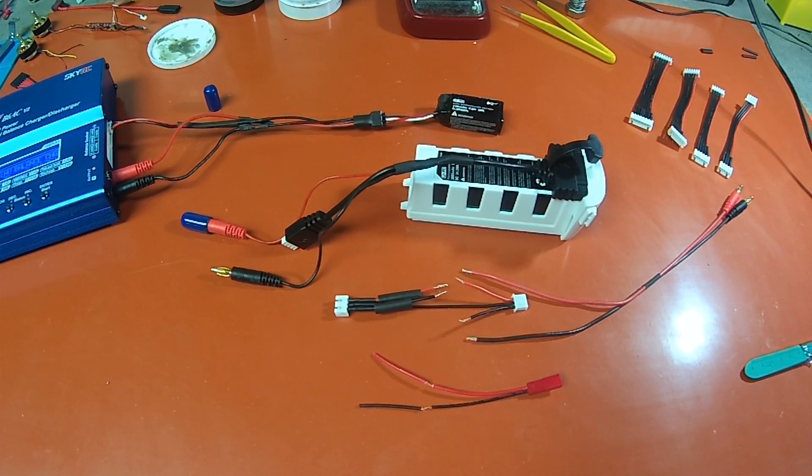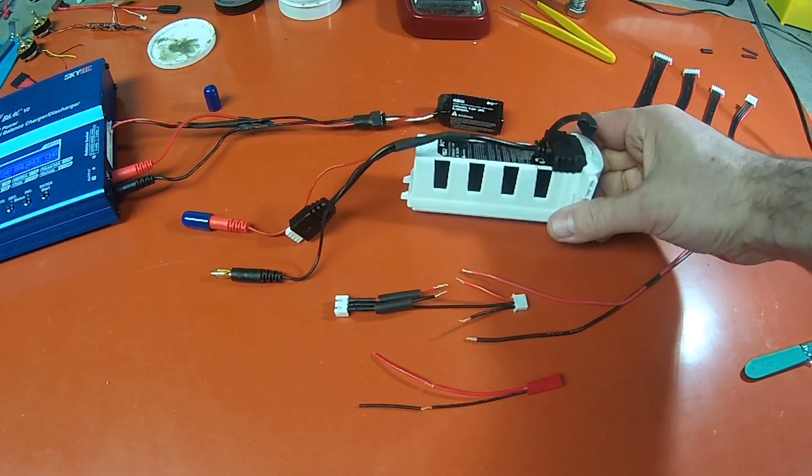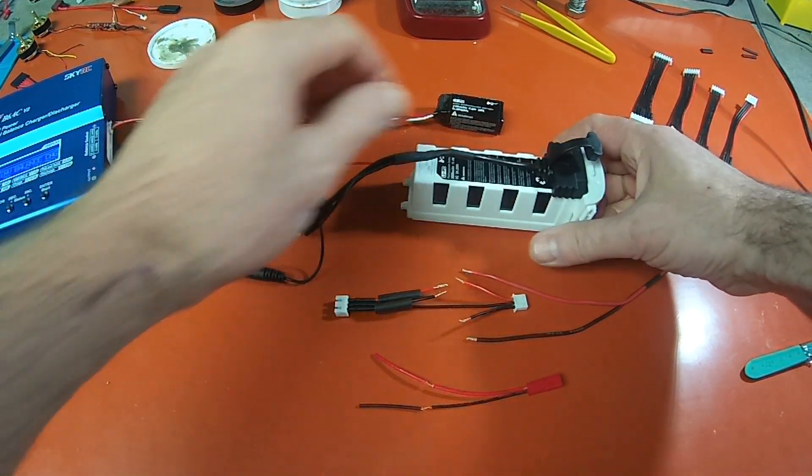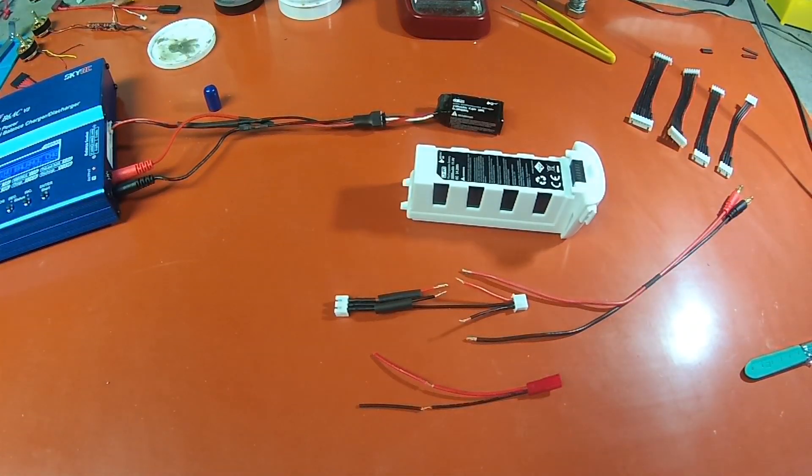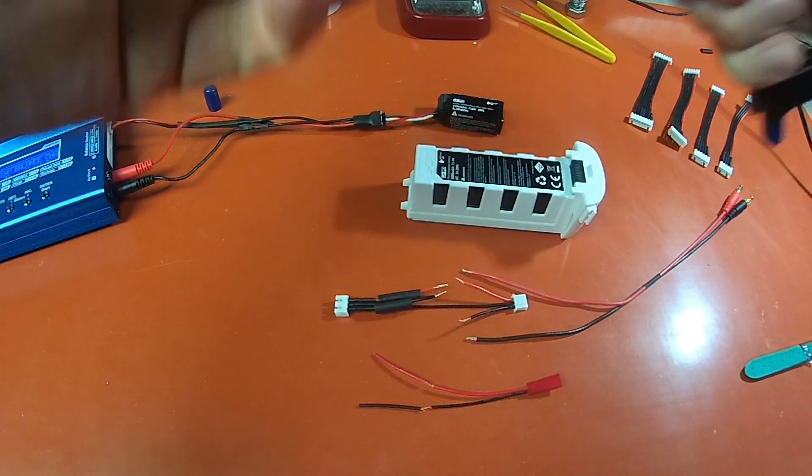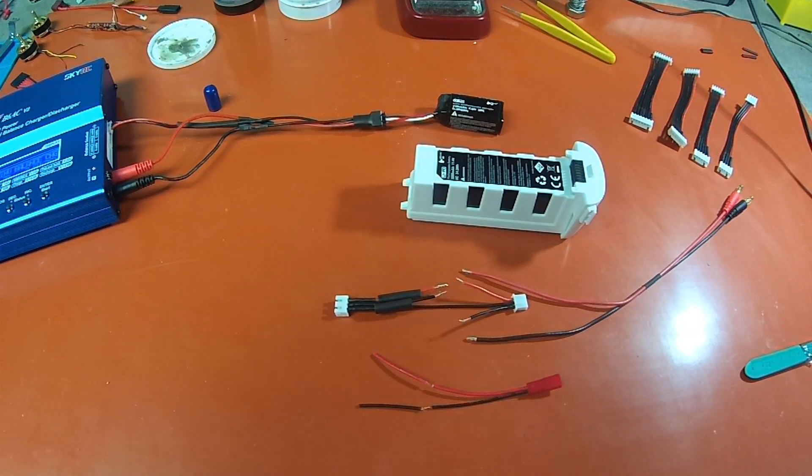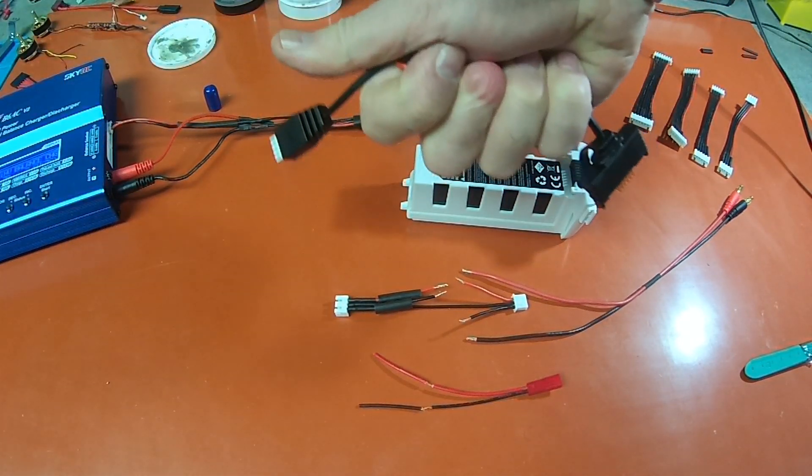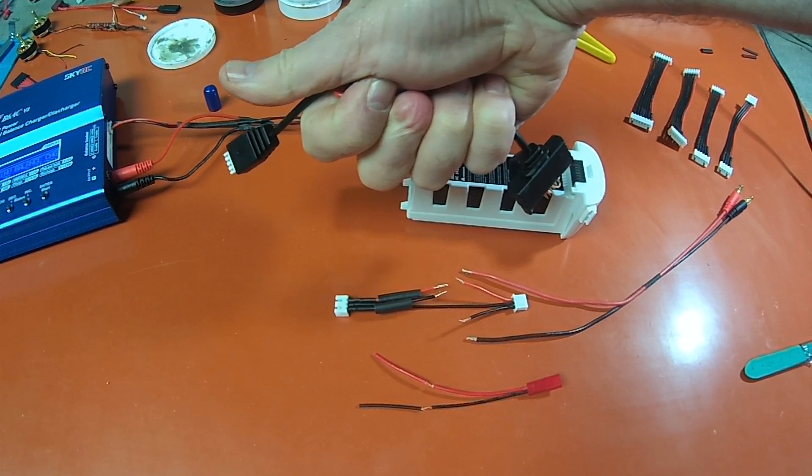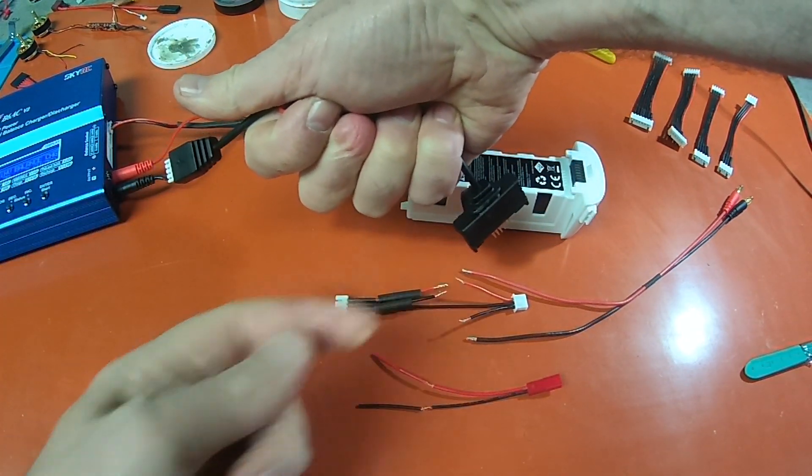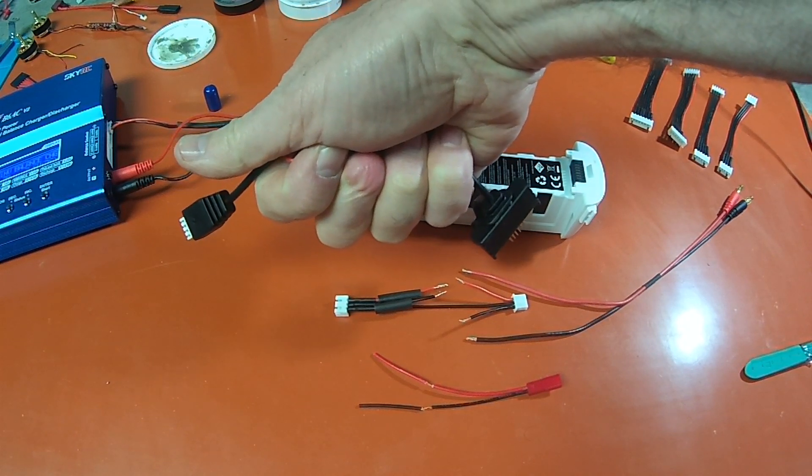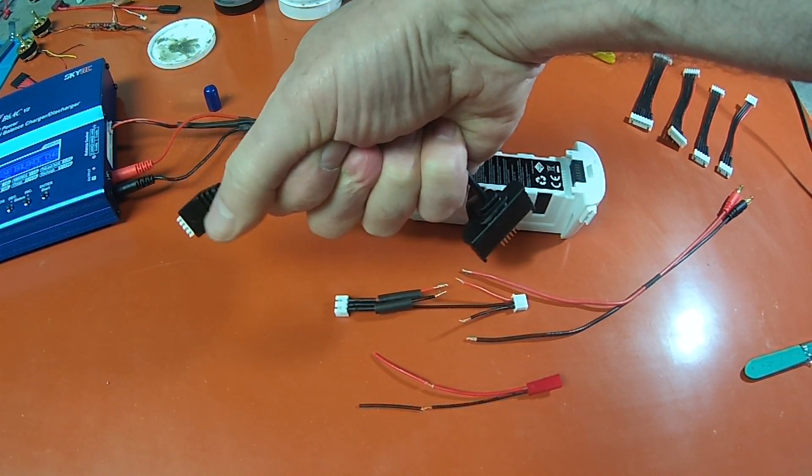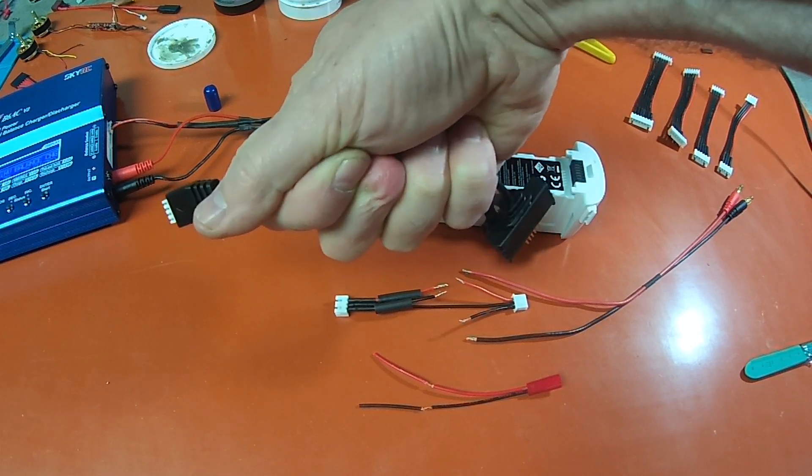But for those of you who do not and you are receiving a new Xeno with the Hubsan charger, the way you get that cable is basically this is what you're getting. So it connects to the Hubsan charger and to your battery and it's not your typical balance charge.